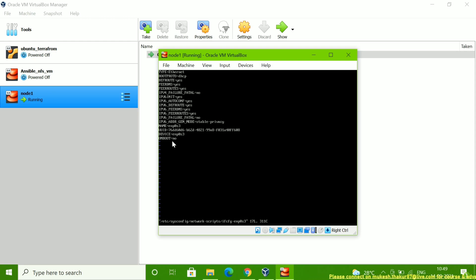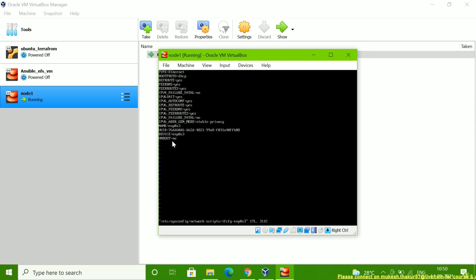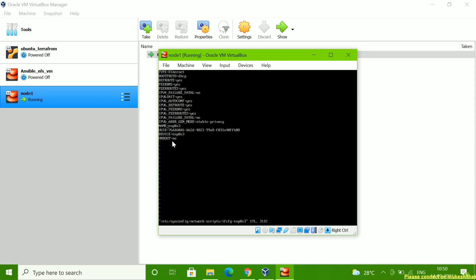These are the basic things to check. The TYPE is DHCP — that's fine. Then scroll down and check the NAME field — it shows enp0s3, which is correct. Then check the DEVICE field — it should be the same name, enp0s3 — and it is. Now you can see the ONBOOT option is showing NO.